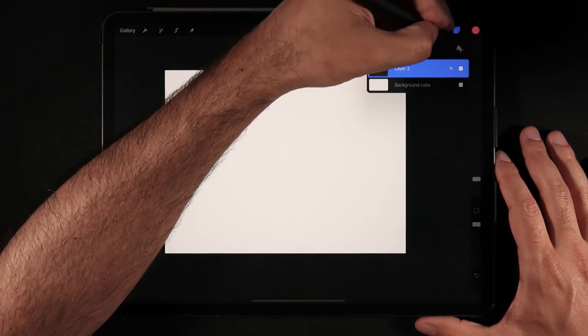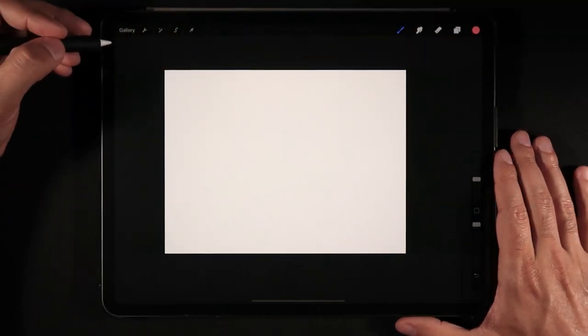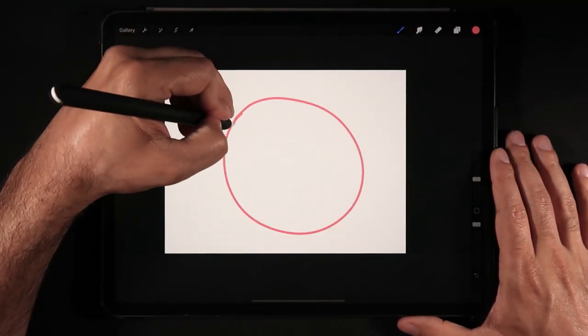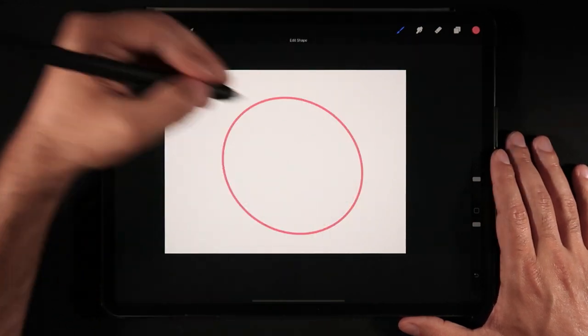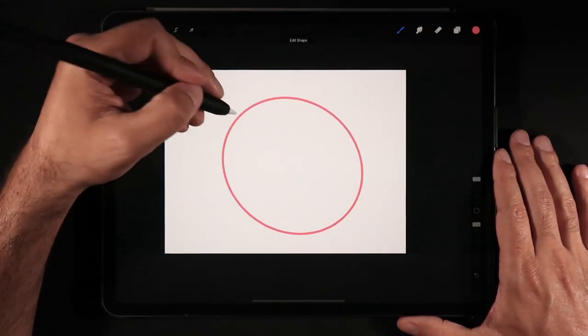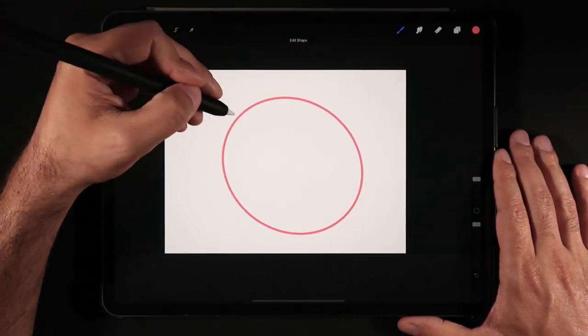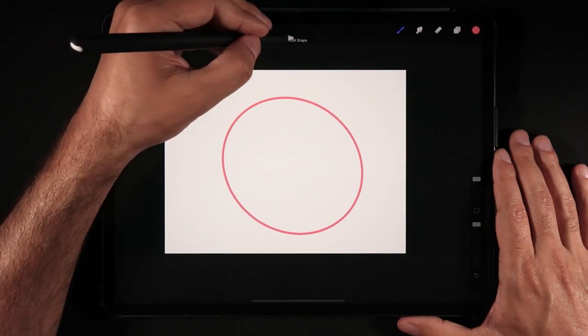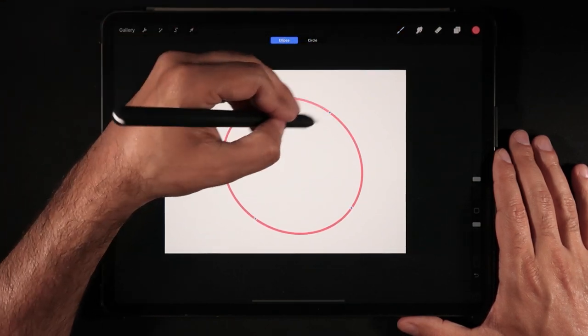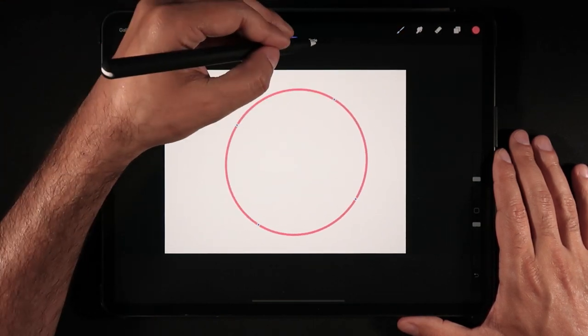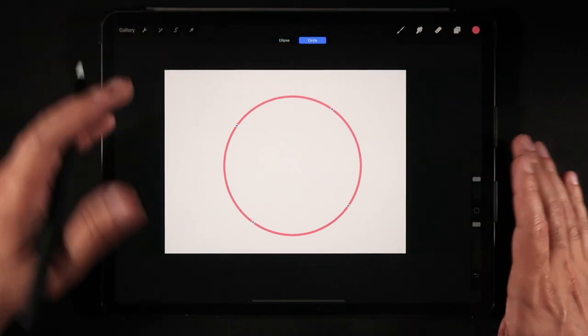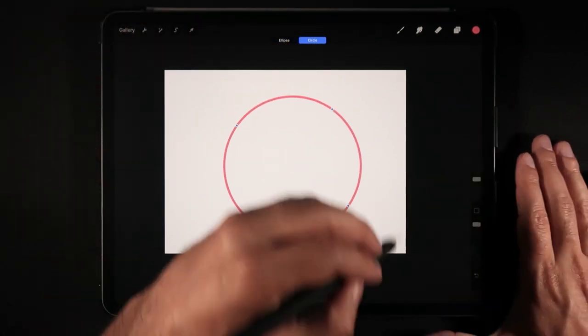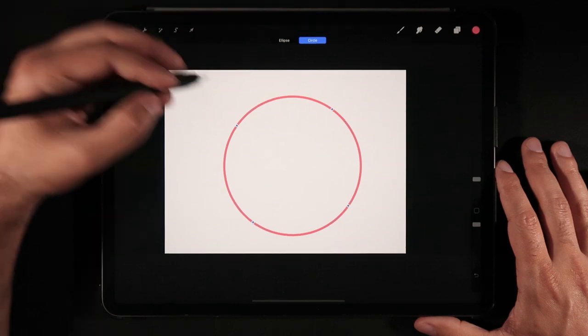So what are other things that we can do with QuickShape? We can also draw some other elements such as a circle. You just have to do the circular motion and keep holding the tip of your pen onto the canvas. And again you're given the option to have ellipse, or you can just click here and it becomes a circle about the size from your first attempt to draw that shape.